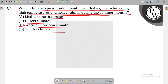Why is it correct? Because it is predominant in South Asia and is characterized by high temperature and heavy rainfall during the summer months, due to the region's location near the equator and the influence of the Asian monsoon. Thank you.